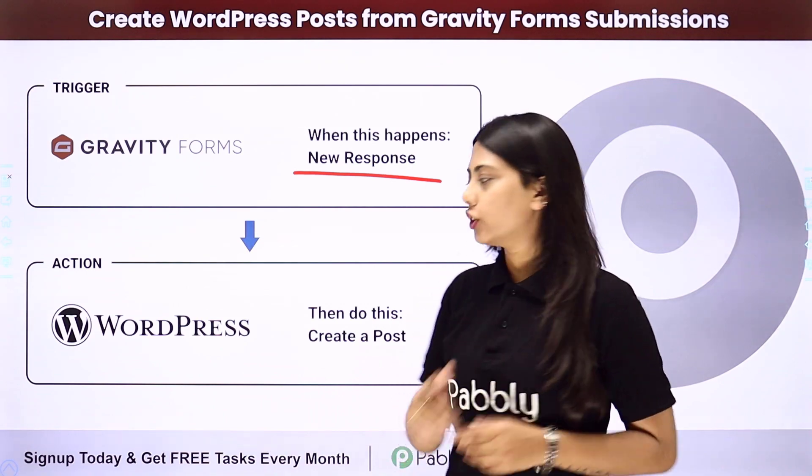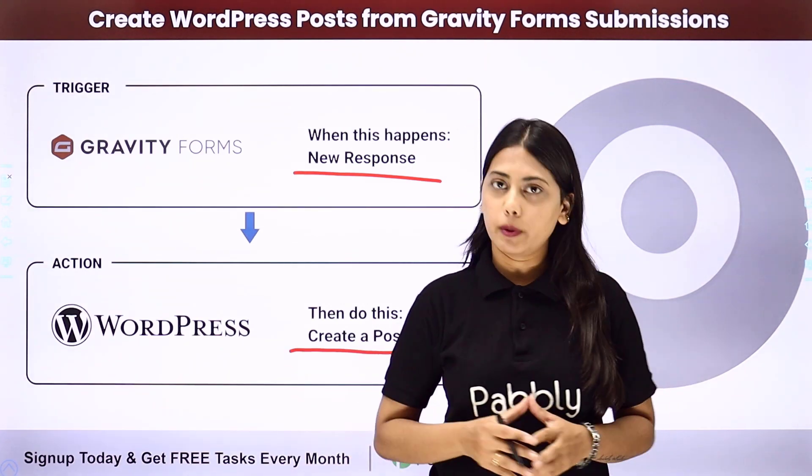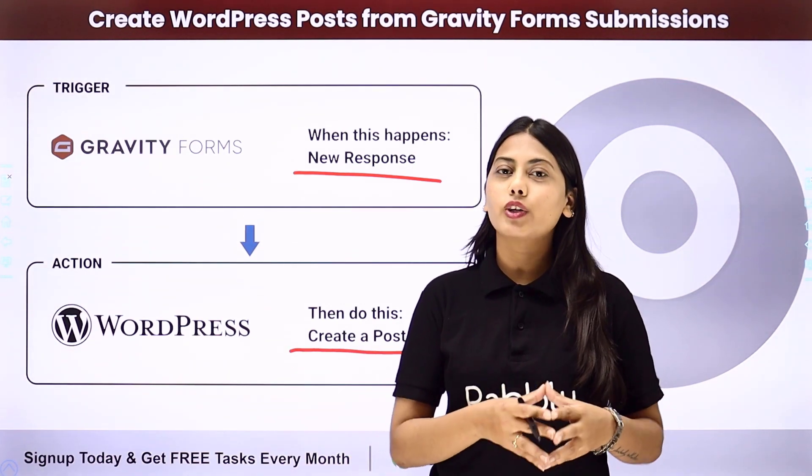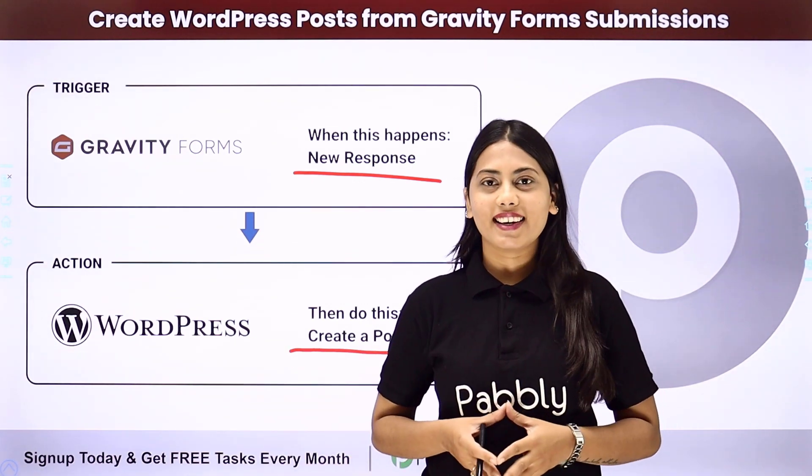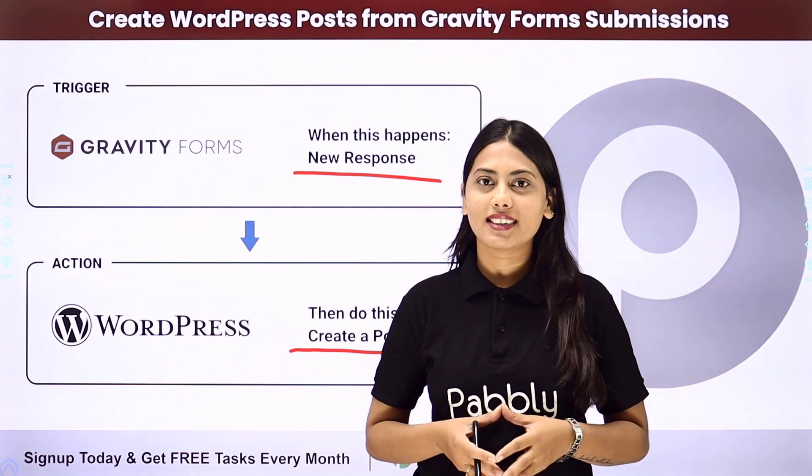So our trigger will be the new response from Gravity Forms and our action will be creating a post in WordPress. So you don't have to do it again and again. Let us learn how to do that.